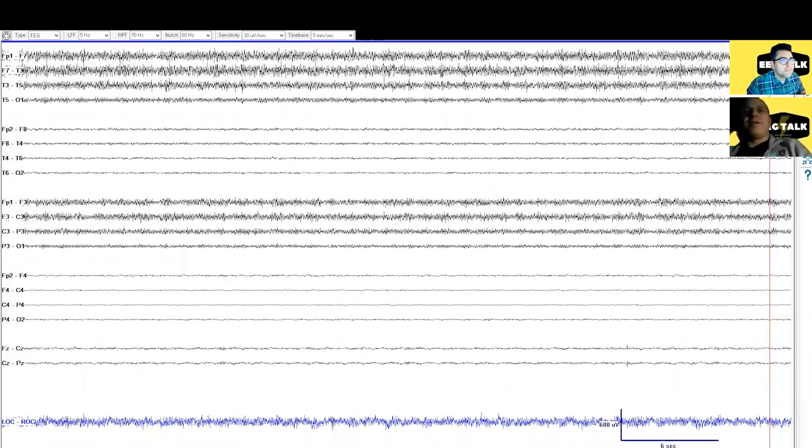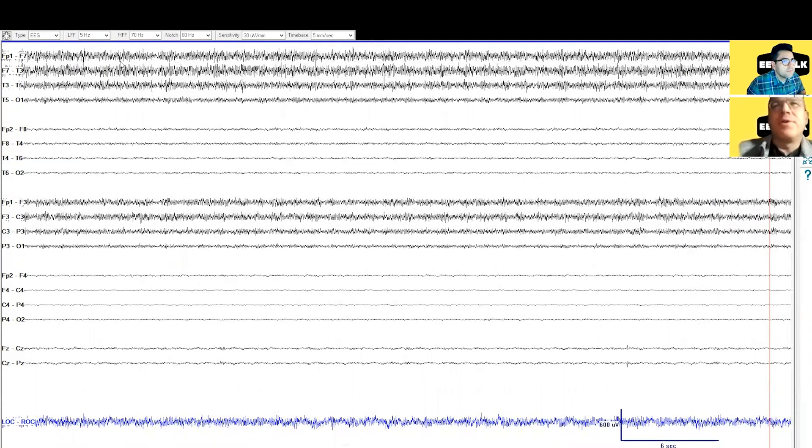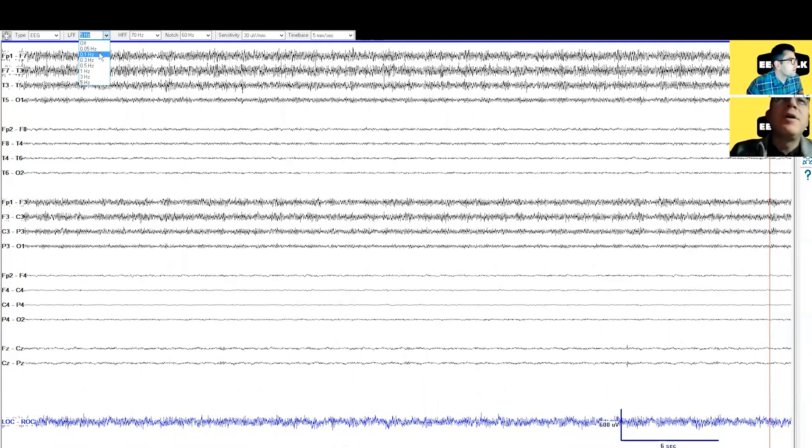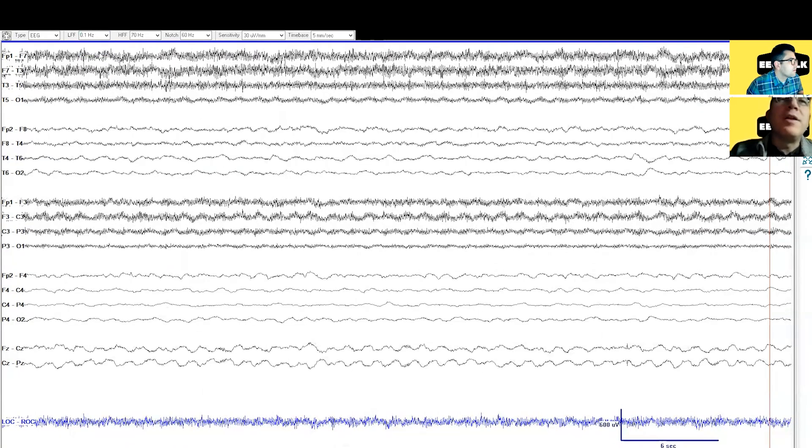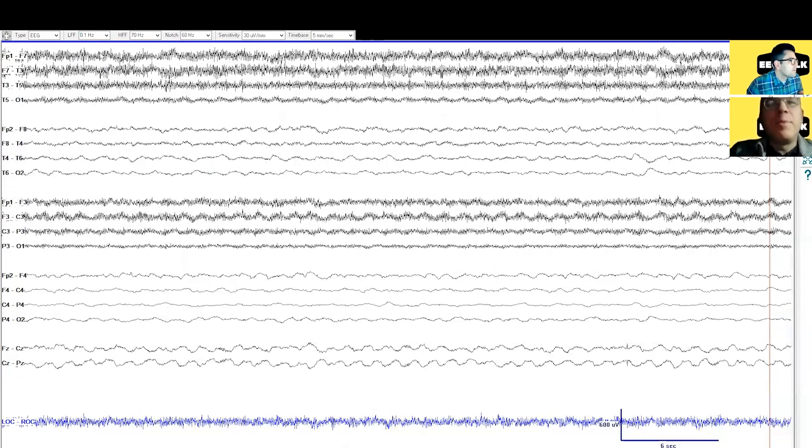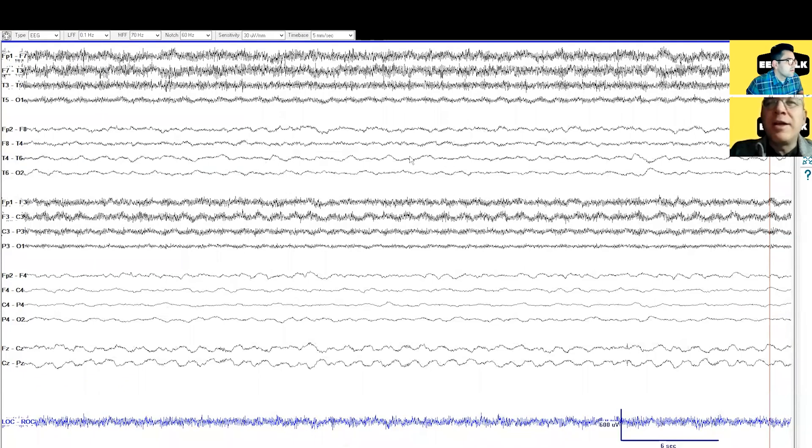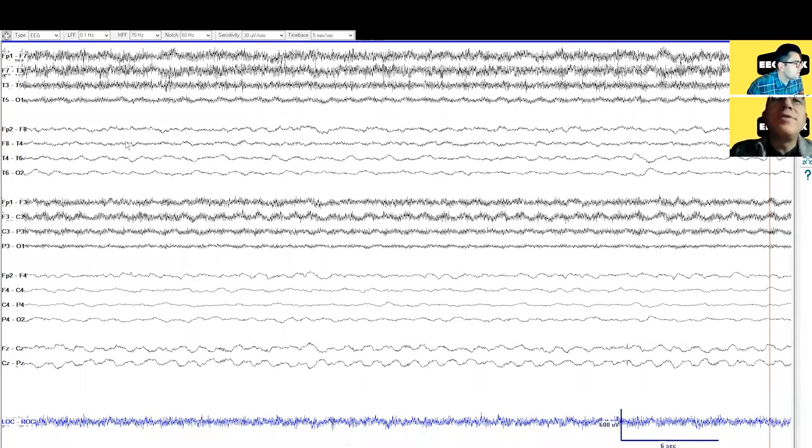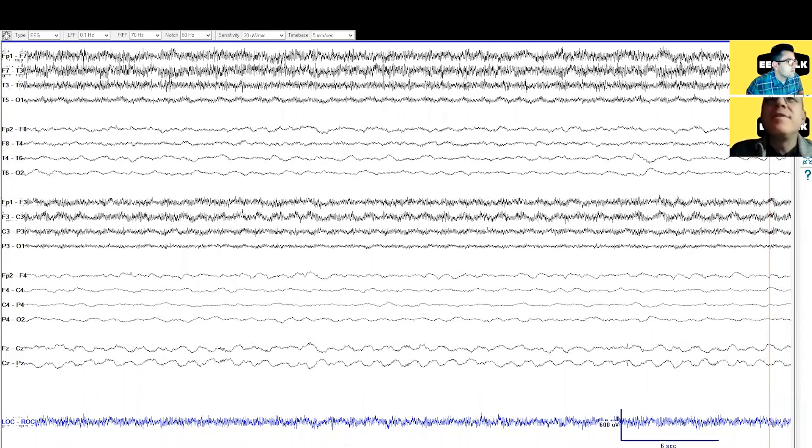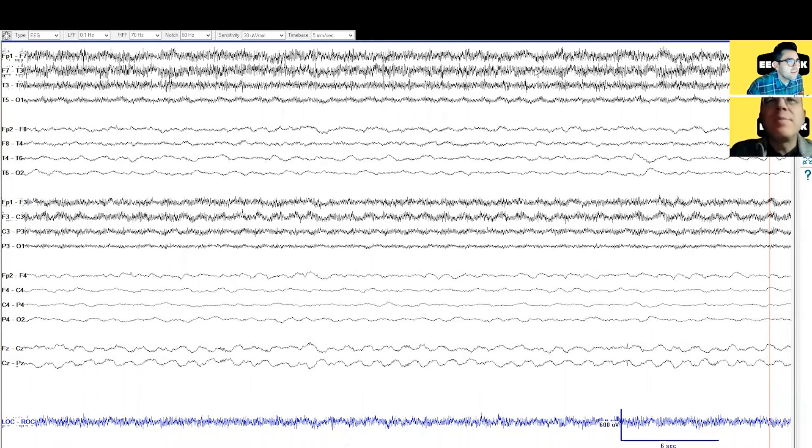All right, so we've got 0.1 to 70 now. I think we see what's real brain activity here. We also see some high frequency activity. What do you think that is? That looks like muscle artifact. Yeah, that's probably muscle artifact.